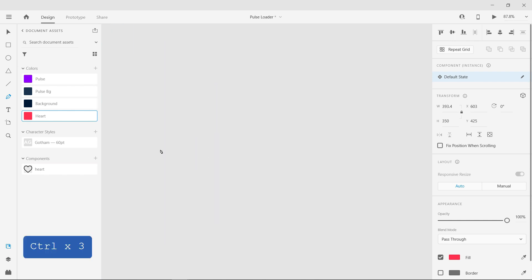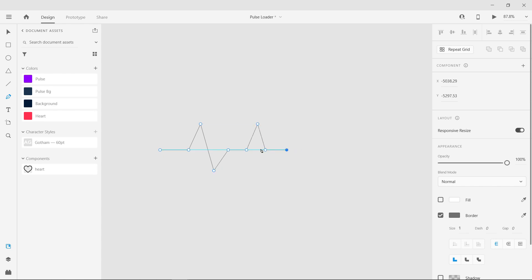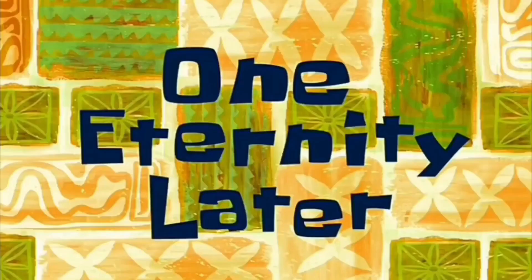By using the Pen tool, draw the pulse shape. One eternity later.